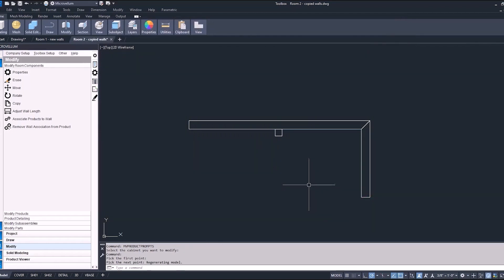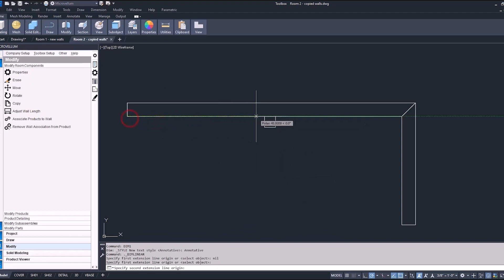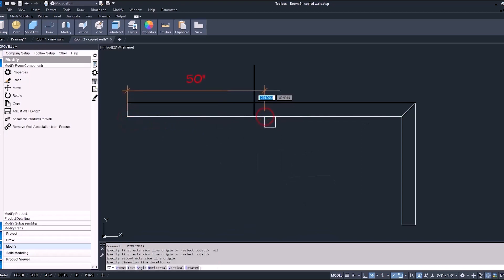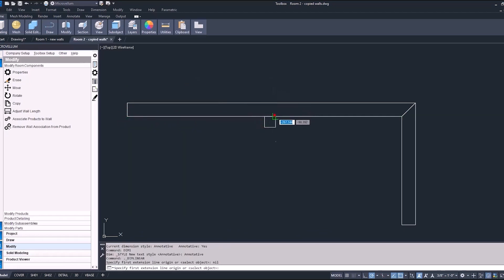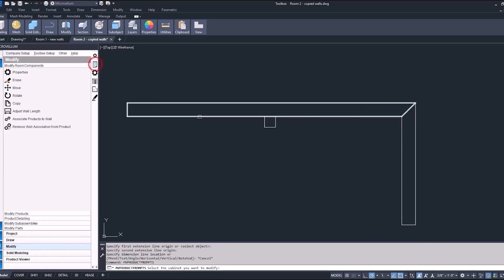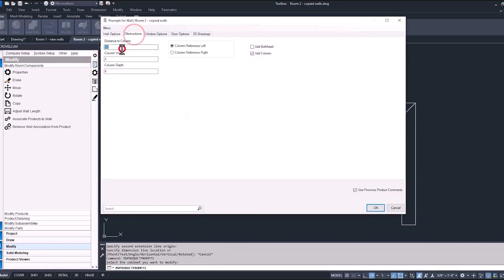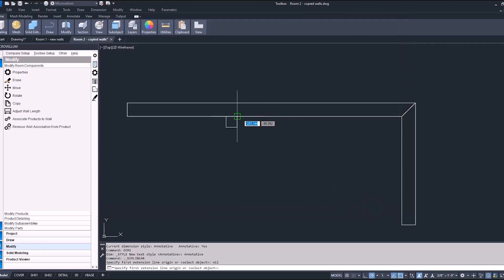Now, just to confirm that it is in the right spot, we can use our dimension command. So D in the command line, and we can confirm that it is 50 inches. Now, what if we want to go back and just make that change instead of it being 50 inches from the left-hand side, we'll change it now to 60 inches from the right-hand side.